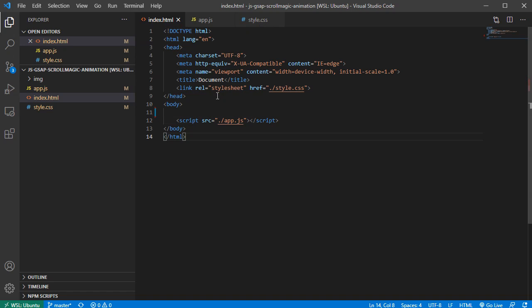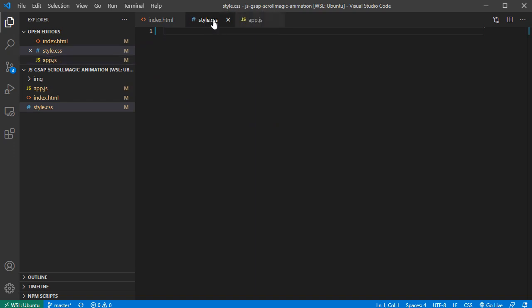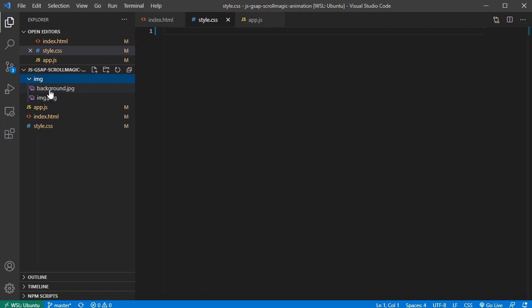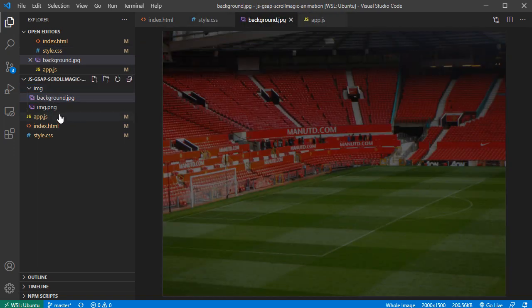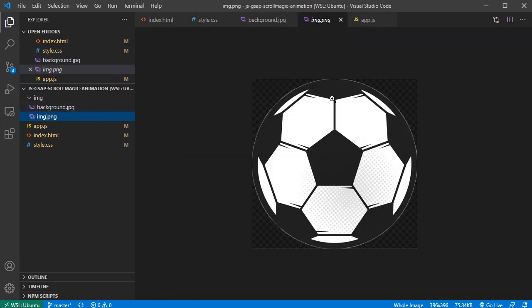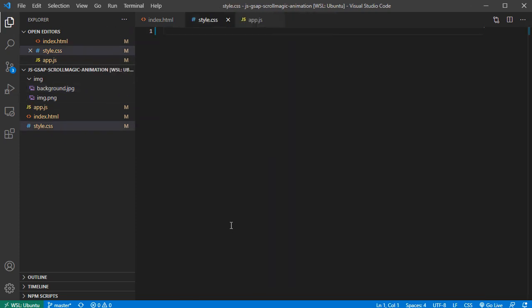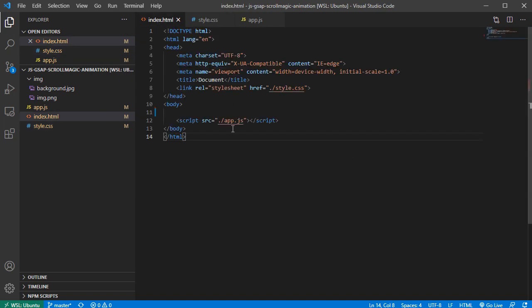I have three files: index.html, which imports style.css and app.js. Here's my app.js, and I also have a folder with my images - there's the background image and the actual ball, which is a PNG with a transparent background, and a full-width background image.